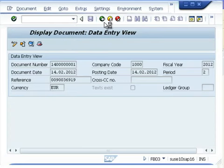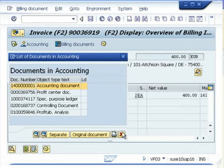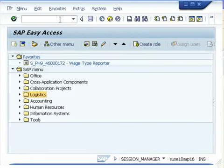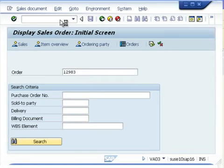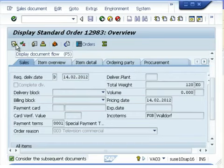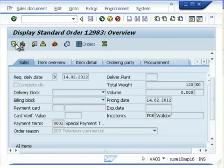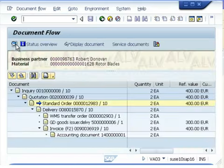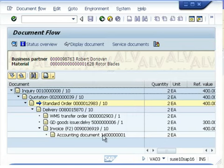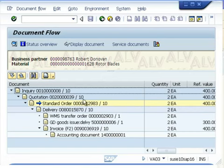Finally, we will check the overall status in the sales order. Use transaction code VA03 and press enter, then enter the sales order number. Click on the icon for subsequent document or the document flow. Here you can see that complete and comprehensive detail is available on the sales order — starting from the initial inquiry to the quotation, to the sales order, to the transfer note, the post goods issuance, and the invoice. All information is comprehensively available on the sales order.